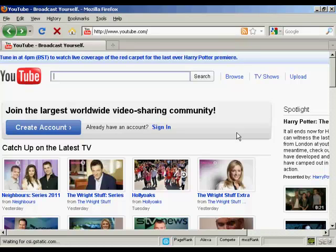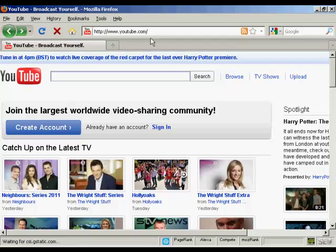In this video I'm going to show you how to open a YouTube account and upload a video. First thing to do is to come to the YouTube website which is youtube.com and then either click on the